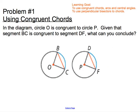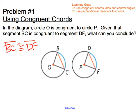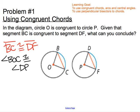Our first question asks us: in the diagram, circle O is congruent to circle P. Given that BC is congruent to segment DF, what can you conclude? Segment BC is a chord of the circle, connecting two endpoints that are on the circle, and it is congruent to segment DF. Based on what we've looked at, congruent chords have congruent central angles, so angle BOC must be congruent to angle DPF. The congruent chords also cut off congruent arcs, so arc BC must be congruent to arc DF.